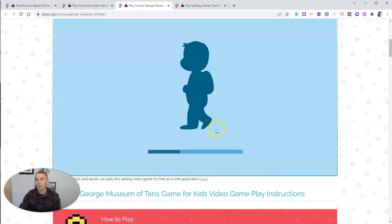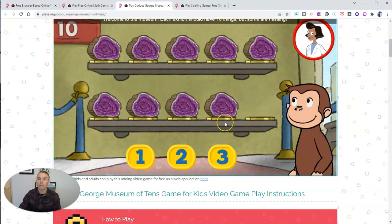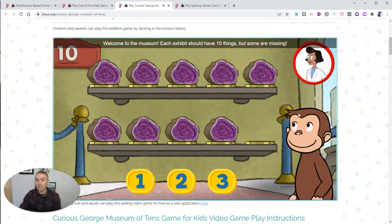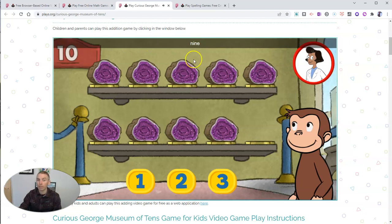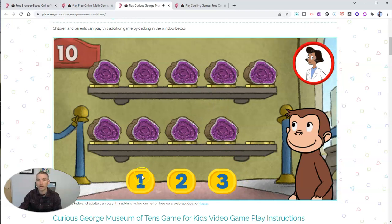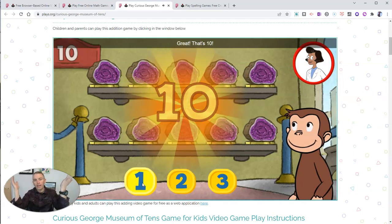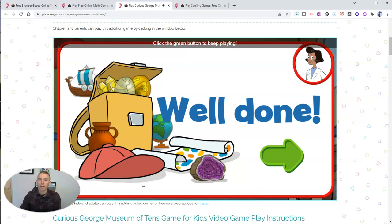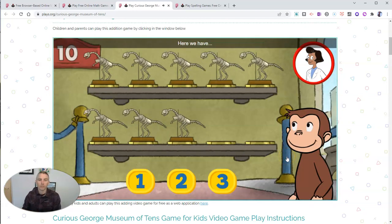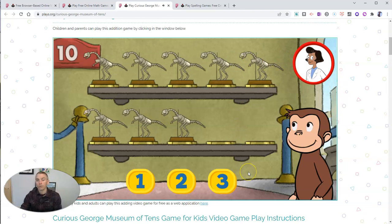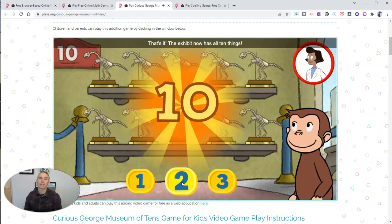I've muted the audio playback for the sake of this video, but there is some nice audio. In this particular game, the narrator reads out the exact text you see on the screen. It says: 'Click the number below to tell George how many more things we need.' We have nine things, so we need one more to get ten altogether. George got it right on the first try, and then we can do that again with a new list of objects. The narrator will read aloud the text on screen, and the player being George will have to click the correct answer to get to ten.